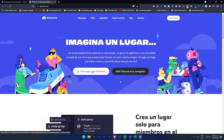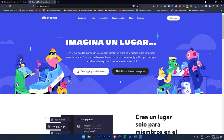Here we have two options: open Discord in your browser or download for Windows. You might also see an option to download for Mac or download directly for Linux. It is recommended to click the download button, because if you open Discord in your browser, the program won't download.